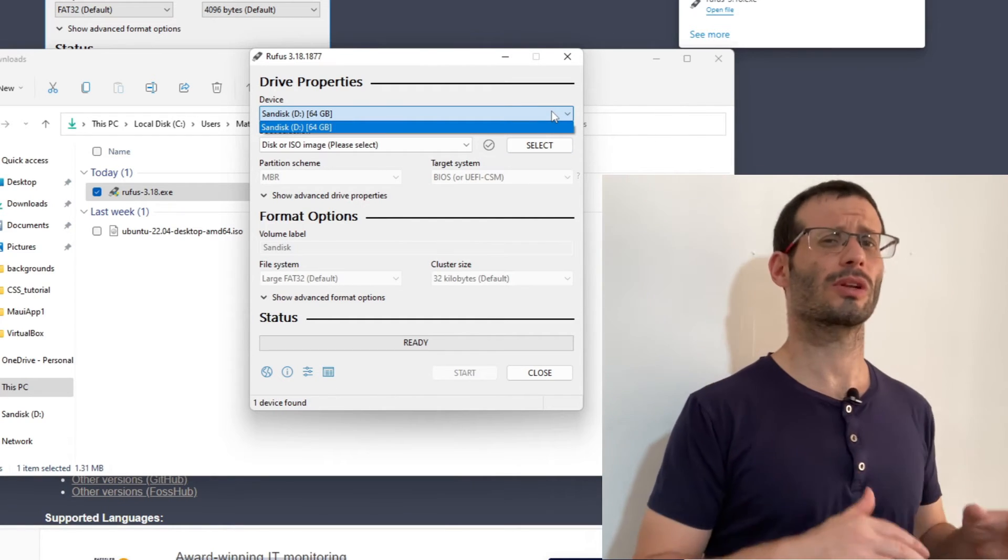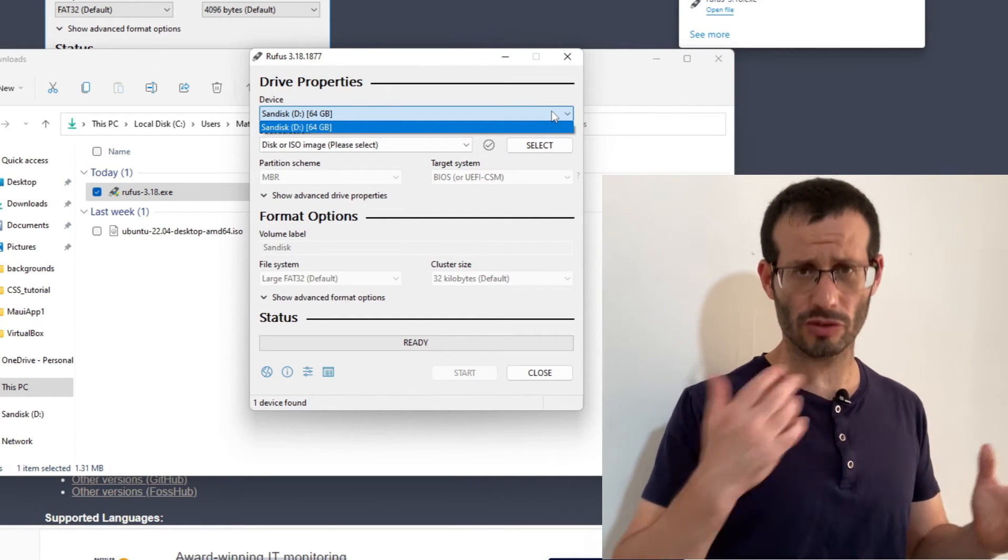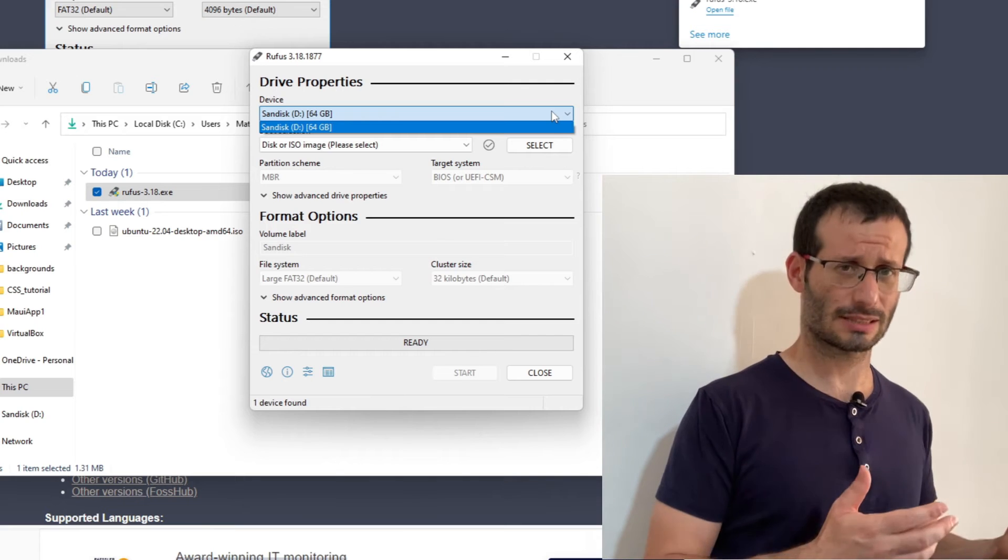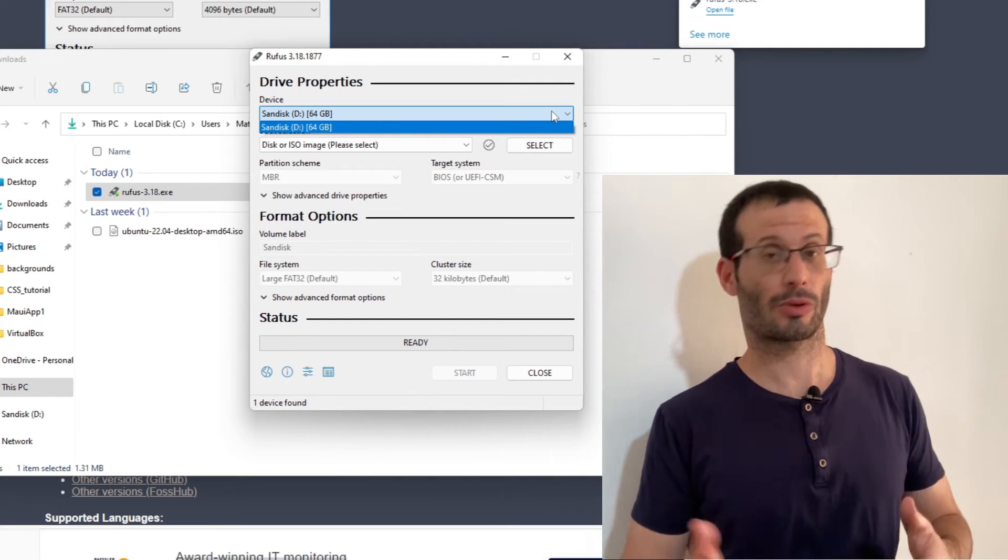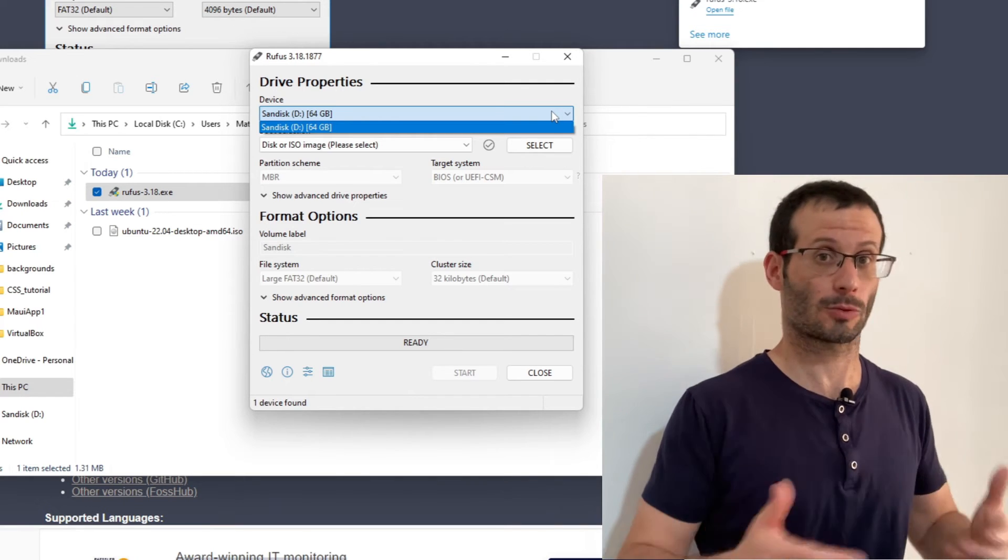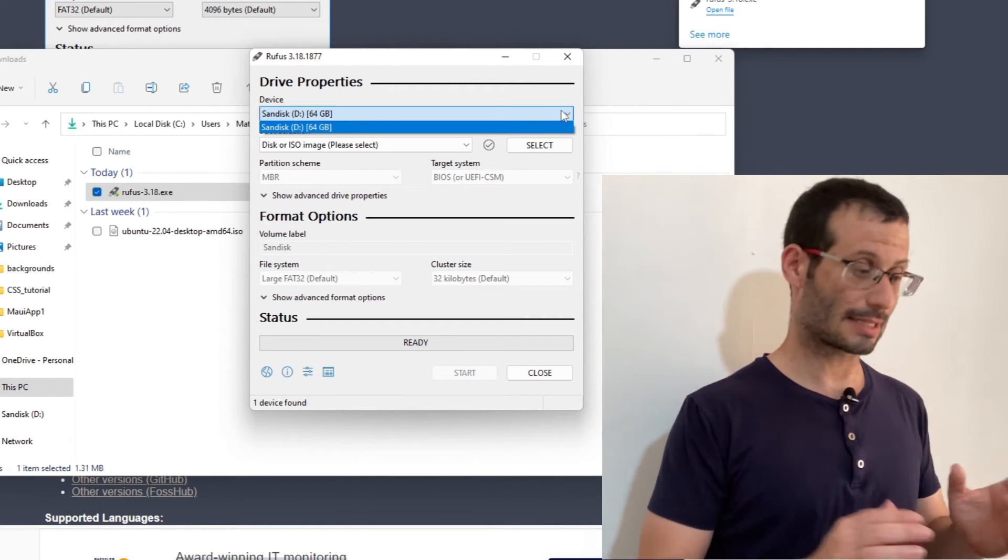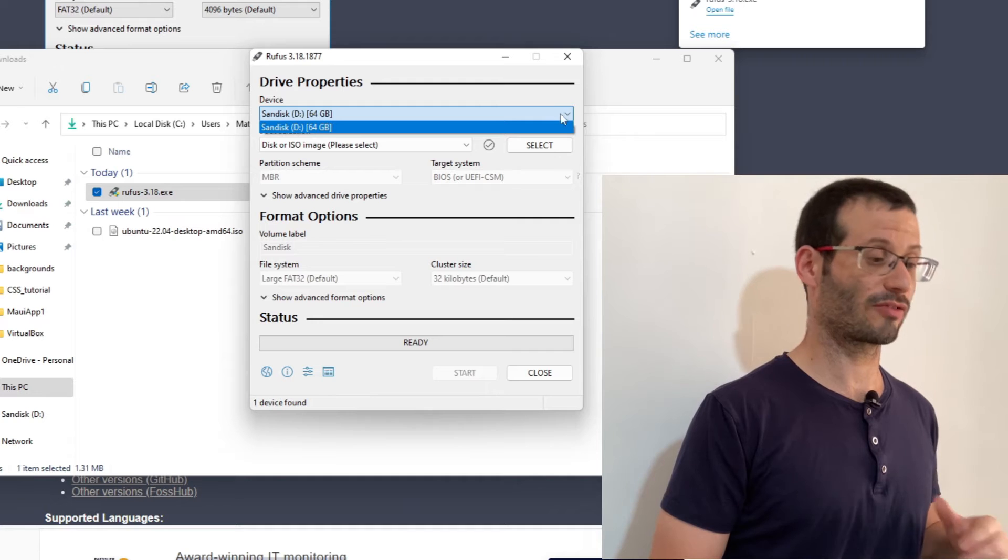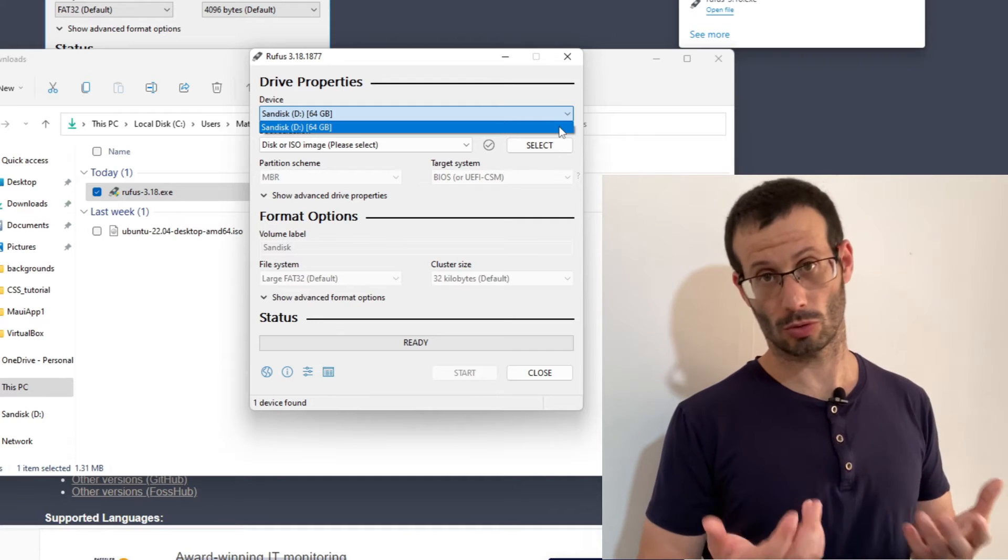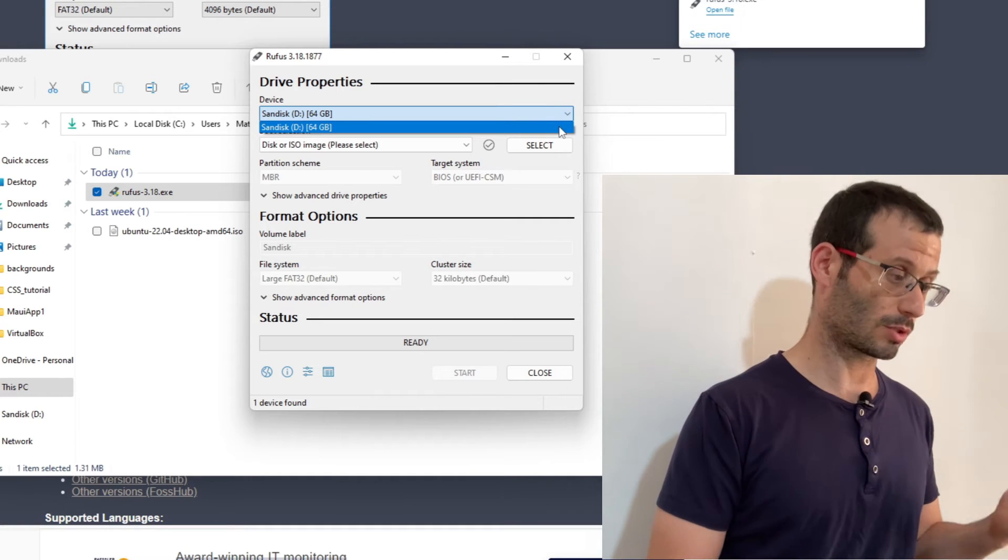Generally speaking, Rufus will only show you removable storage devices so you don't end up with your entire hard disk wiped out. In my case, it is the SanDisk USB flash drive that I want to use, so I'll choose it.